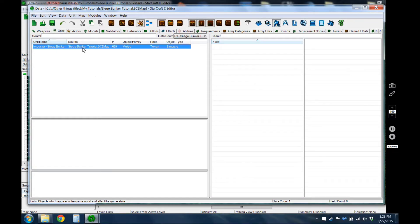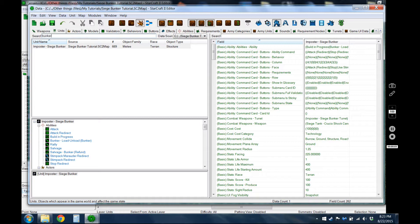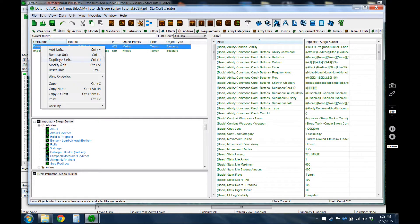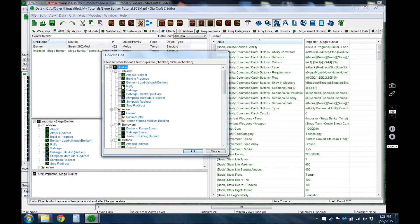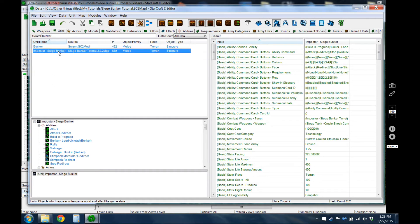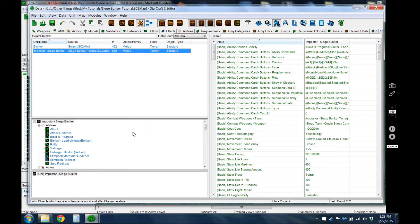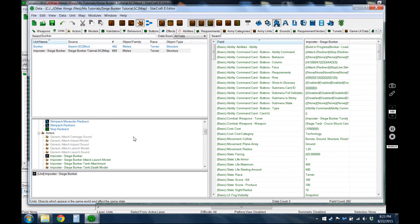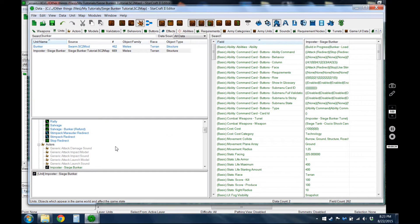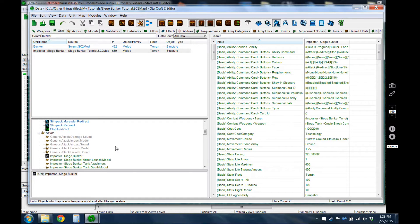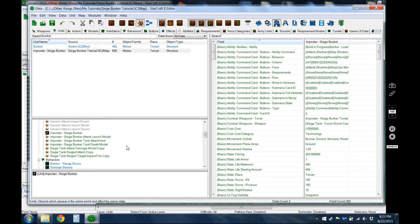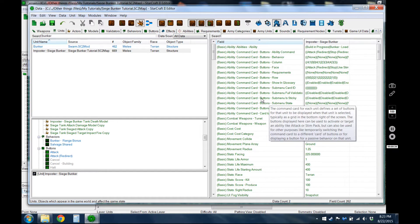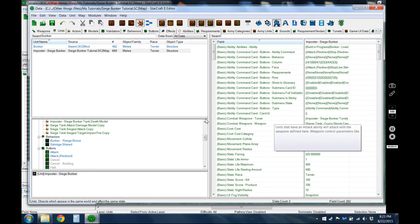So first thing I went ahead and did is I went to the just regular bunker unit and I just duplicated that, just using duplicate and then I just wanted the bunker itself and then the bunker's actor. And that created this, renamed all of this siege bunker, added the prefix to make it easy to search. Which I did go ahead and get rid of the burn down behavior, so it's your choice whether you want to keep that or not. And then the only other main things I have here is I added the weapon and whatnot, which we have to create those before we can start adding it.